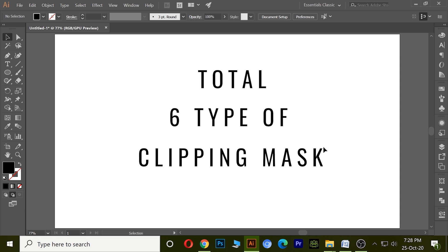Hello everyone, this is Yamish Sharma and today I will tell you total six types of clipping masks. So let's start.